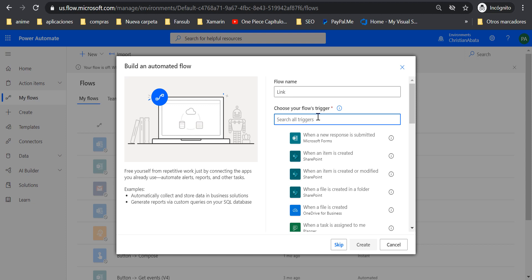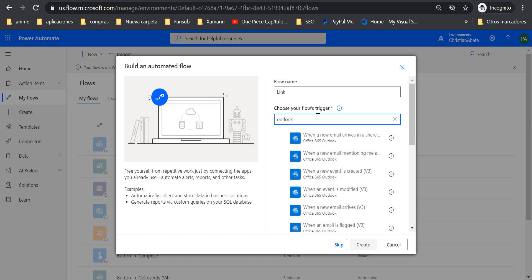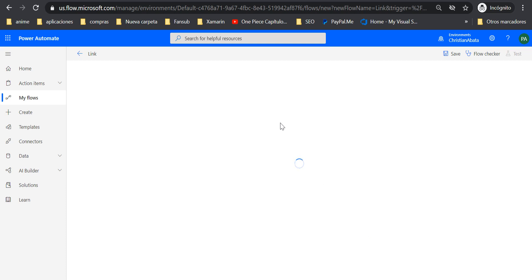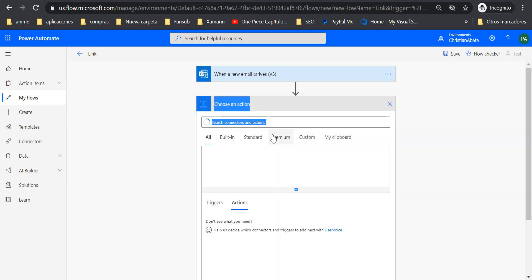New automated, and then this could be link, and the trigger is going to be Outlook service, when a new email arrives. Here I'm going to use my inbox folder.